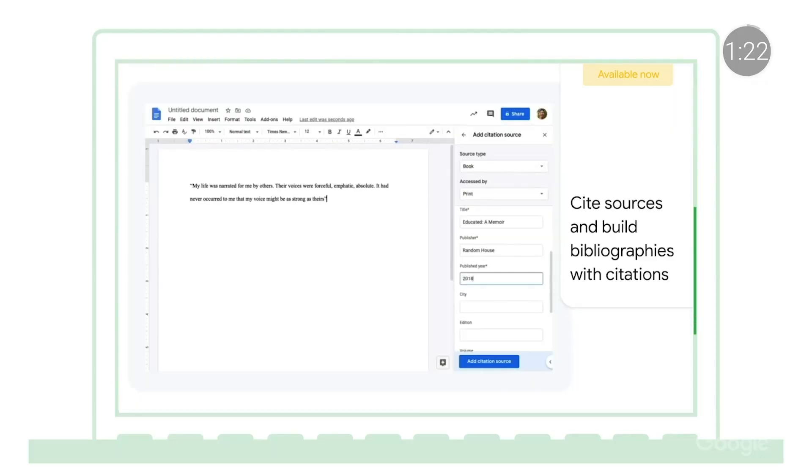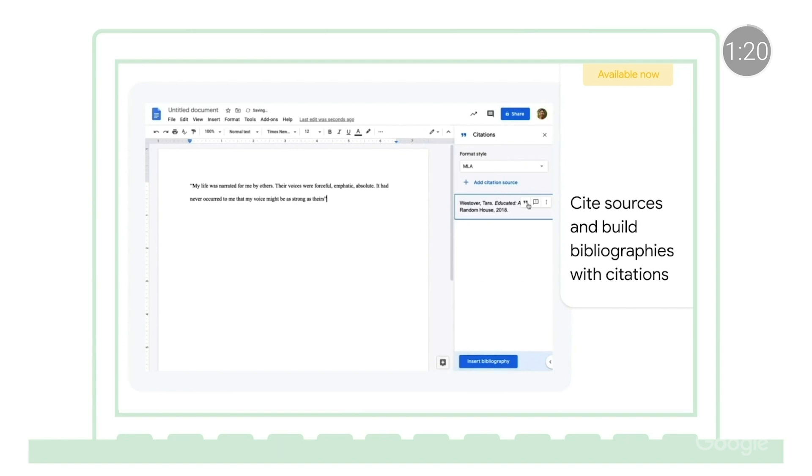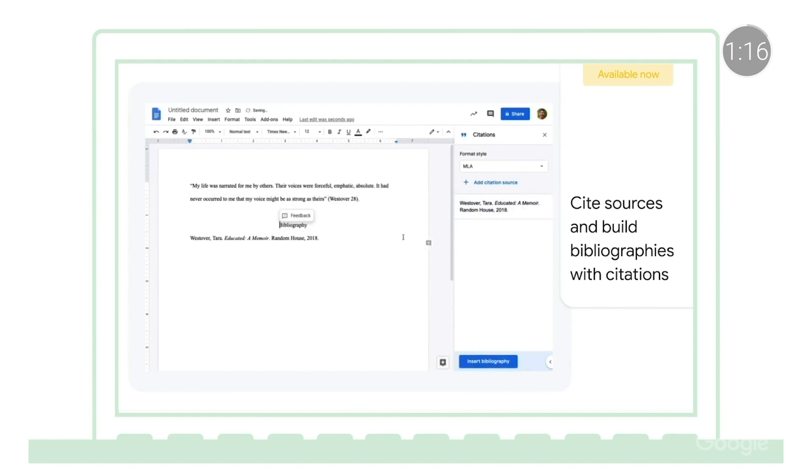We've launched a new feature to help you add, manage, and format academic citations in Google Docs. This makes writing academic papers easier since you won't have to use add-ons or copy citations from other tools. Using this feature, you can easily insert in-text citations and create a bibliography in the MLA, APA, or Chicago style.